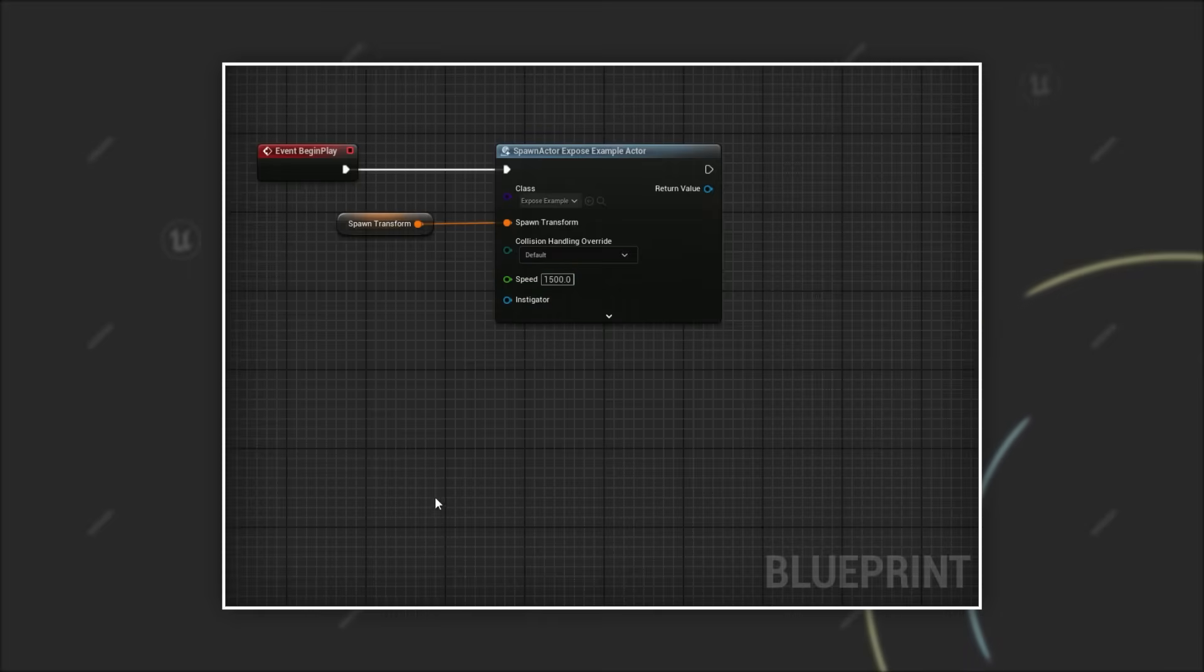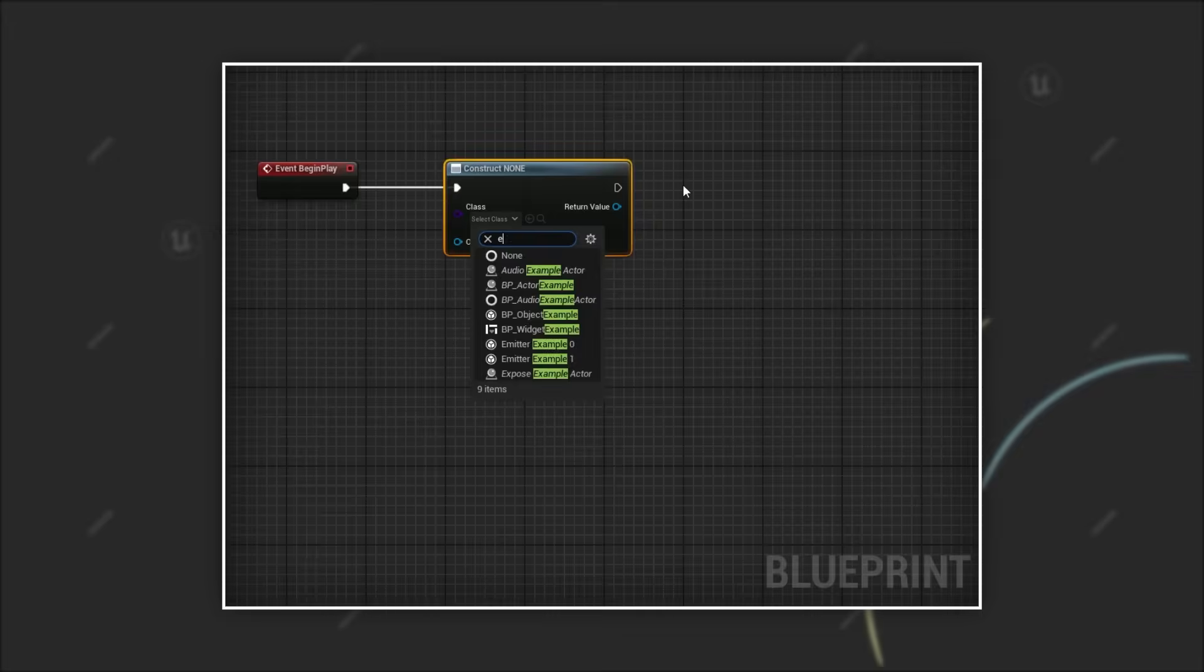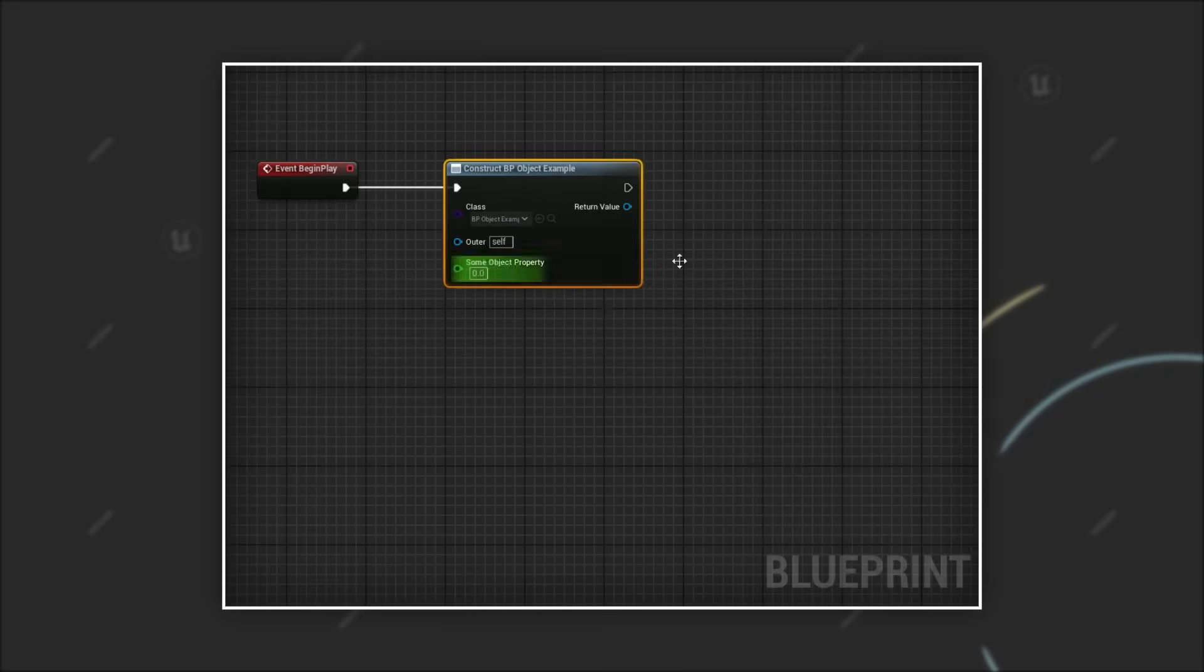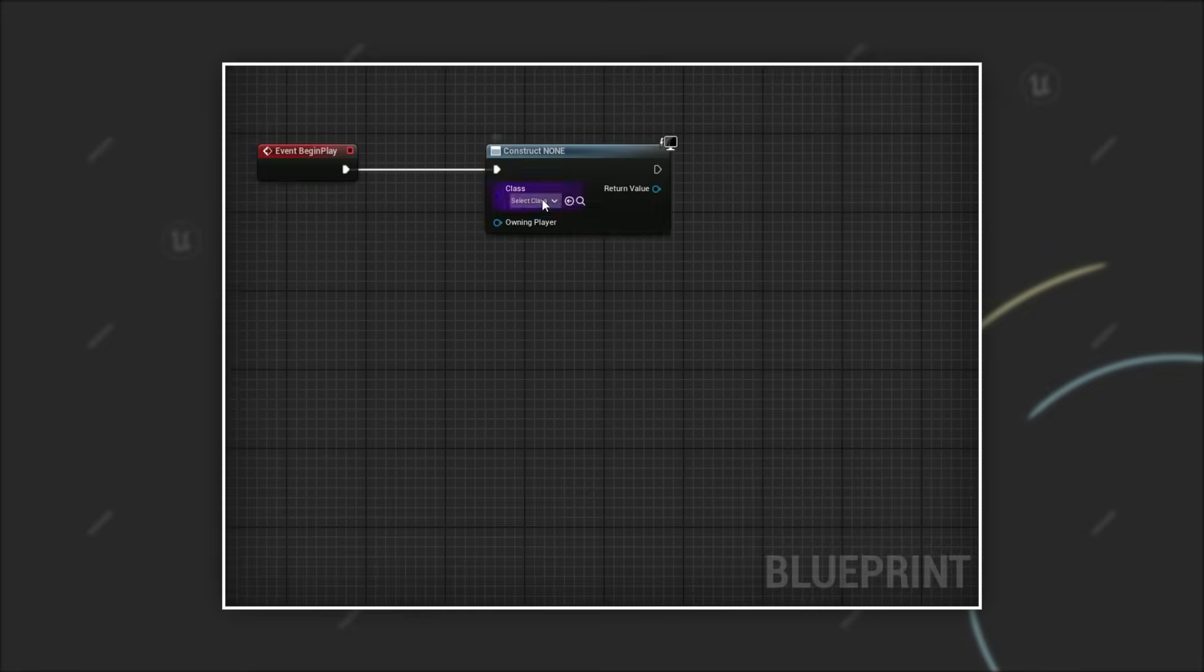The great thing is that the functionality of expose on spawn is not just limited to actors. It also works when instantiating new objects using construct object from class and even for widgets via the create widget node.